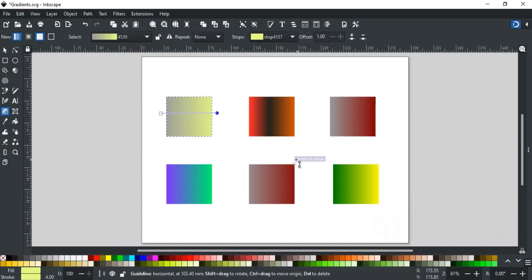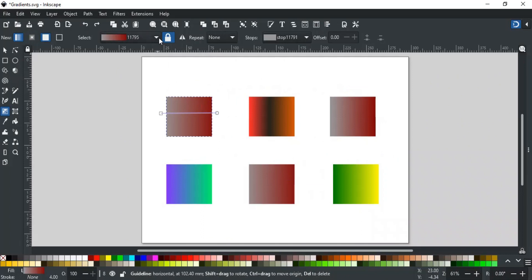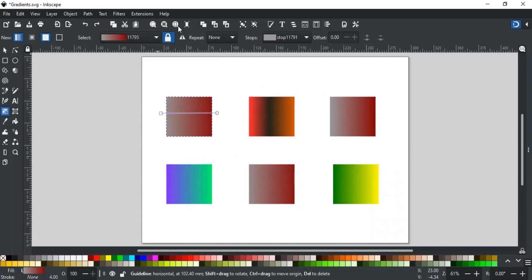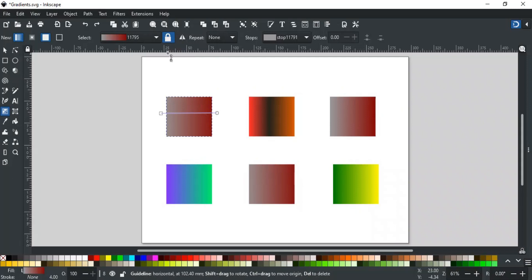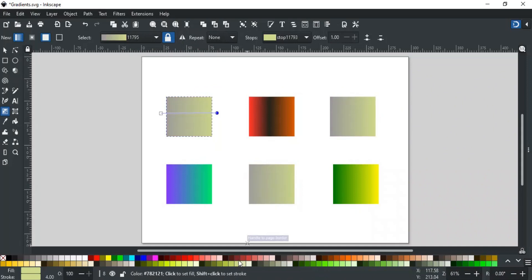But if you want to make changes to a particular gradient, and you want that it should be applied to all those objects that have this gradient, then first select it from the list, and then lock it by clicking this lock icon. By default, it is unlocked, but after clicking it, it will become locked. Now, if you make changes to this gradient, it will be changed for all objects with this same gradient, like this.